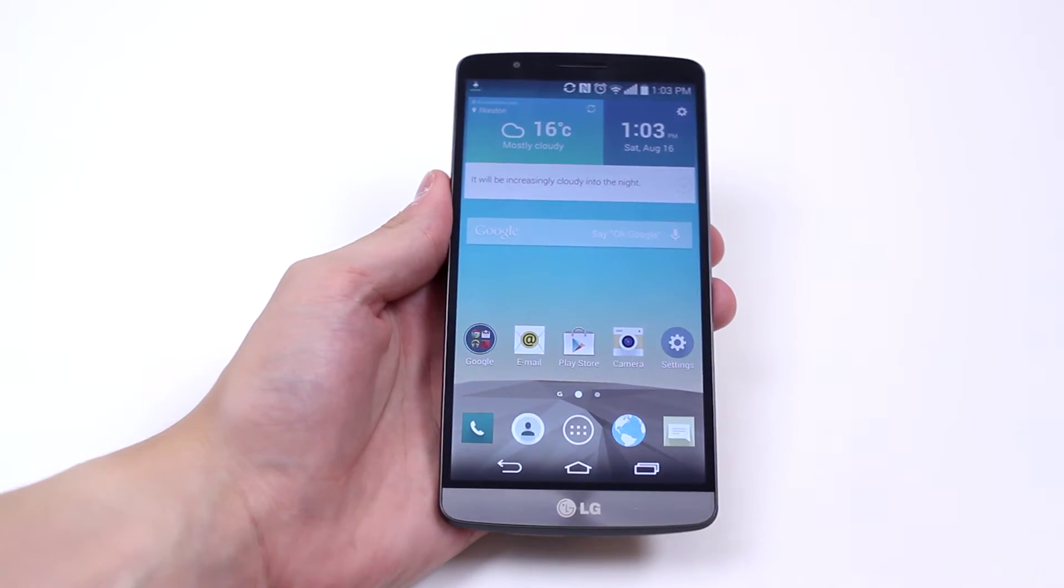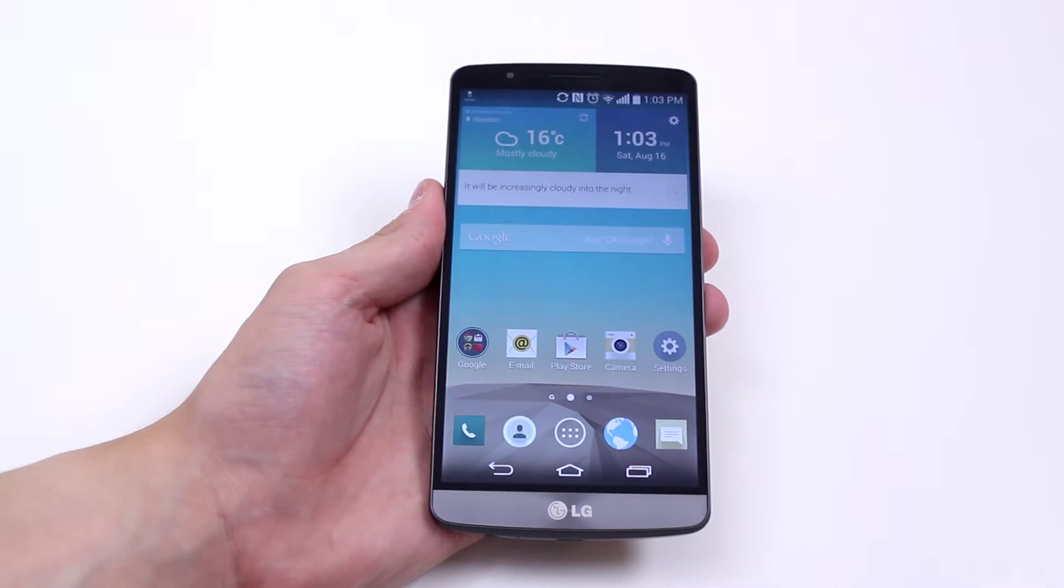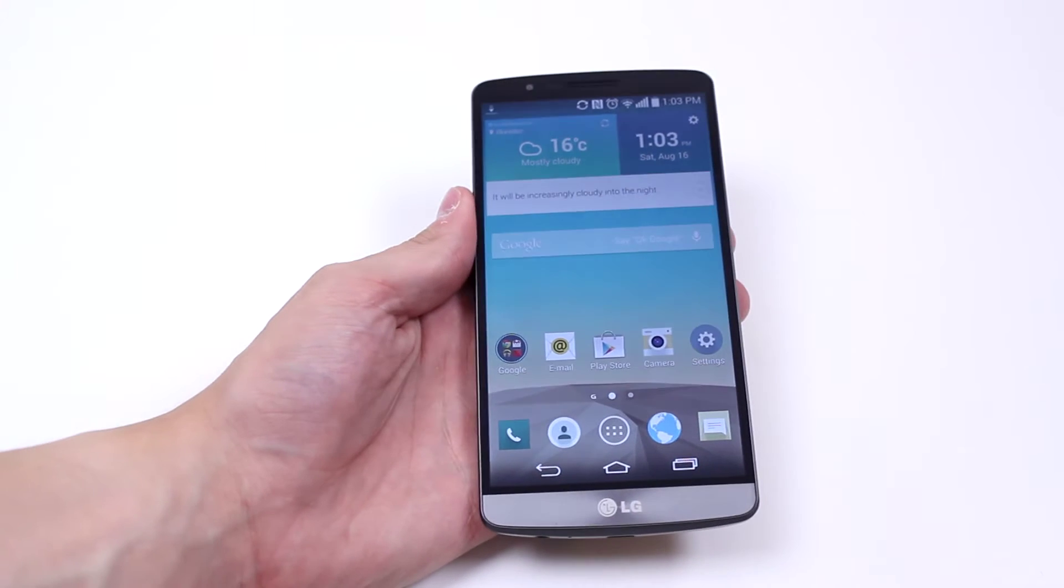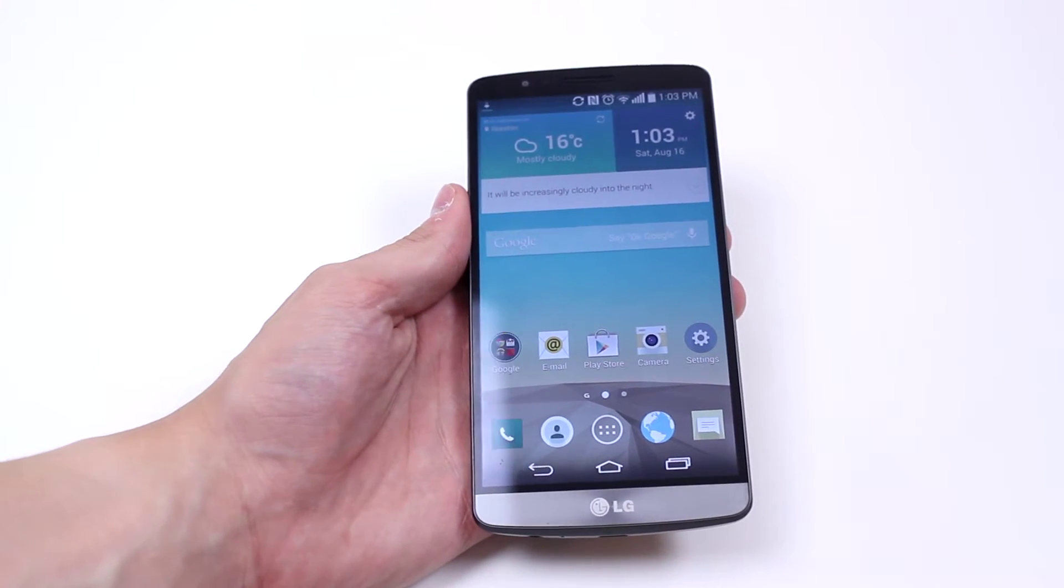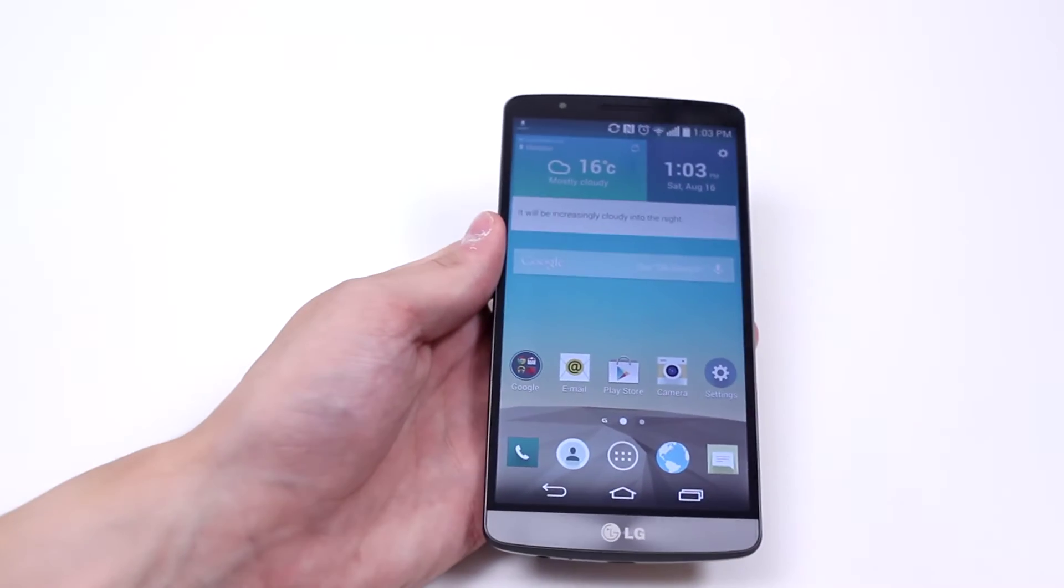Hello, in this mobile how-to video I'm going to show you how to send an email using the Gmail application on the LG G3.